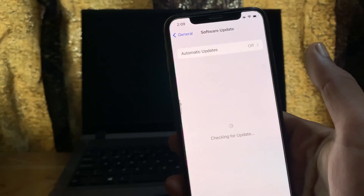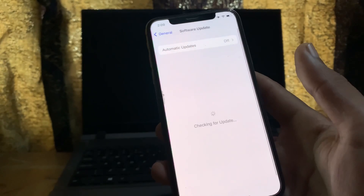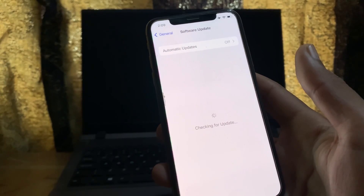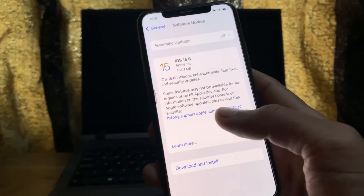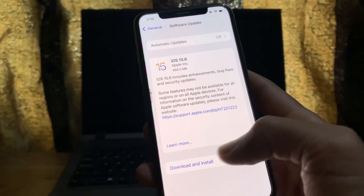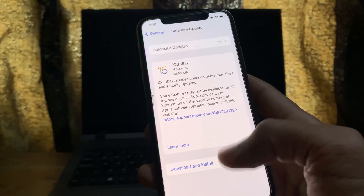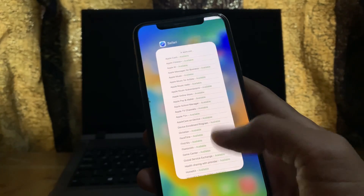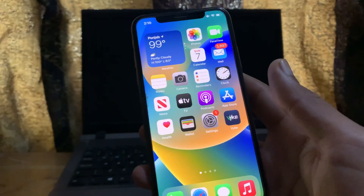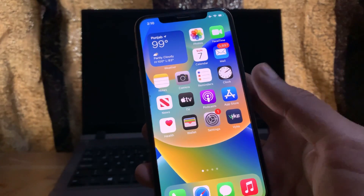Then go to your iPhone Settings, tap General, tap Software Update, and make sure you are on the latest software version. If you are not, simply tap Download and Install to update.